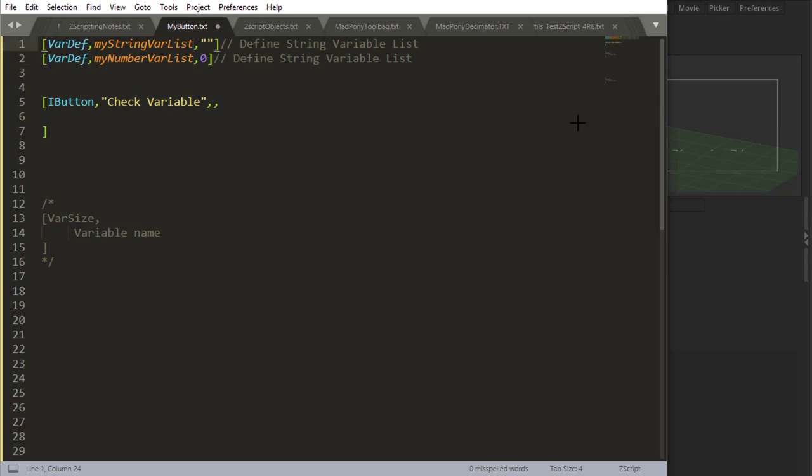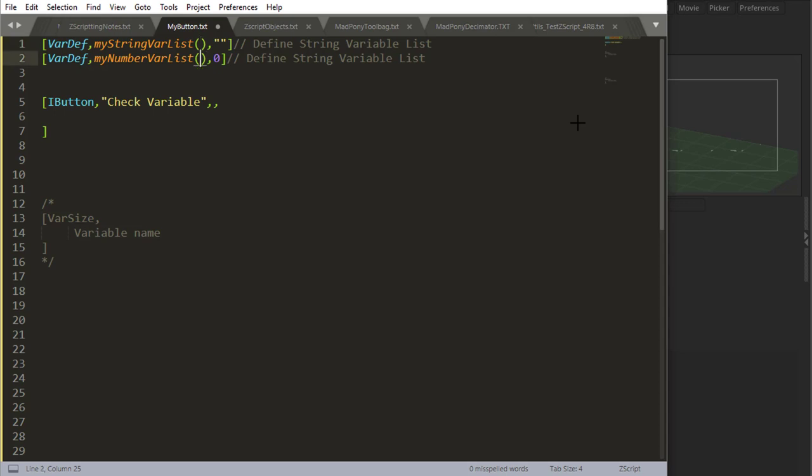Defining a string or number variable list is very similar. You name your variable and then inside parentheses, you specify how many strings or numbers you're going to have inside that list. Let's do two for both of them. So with this, I'm saying that both my string variable list and my number variable list have two places.